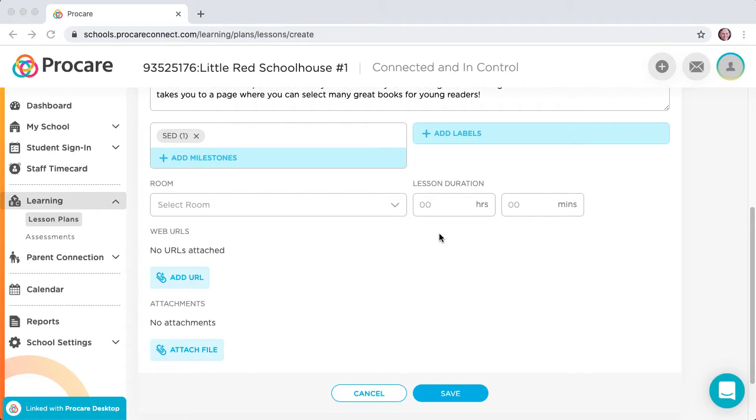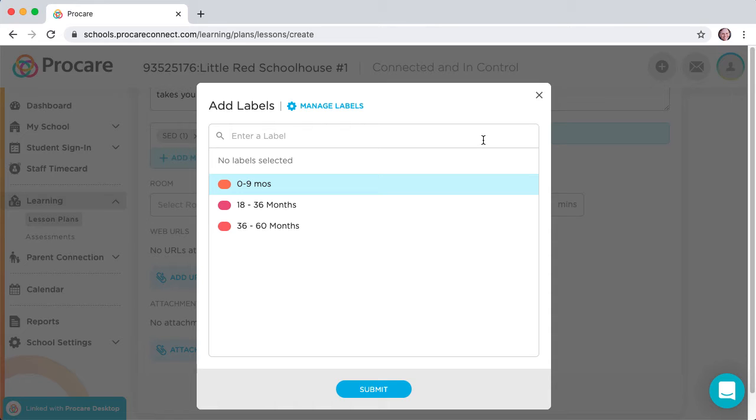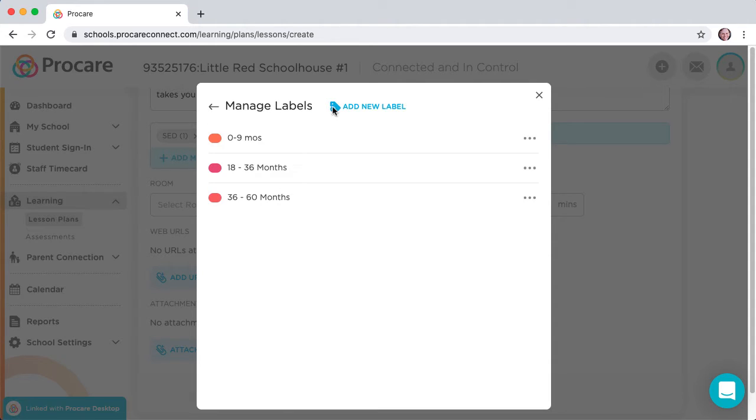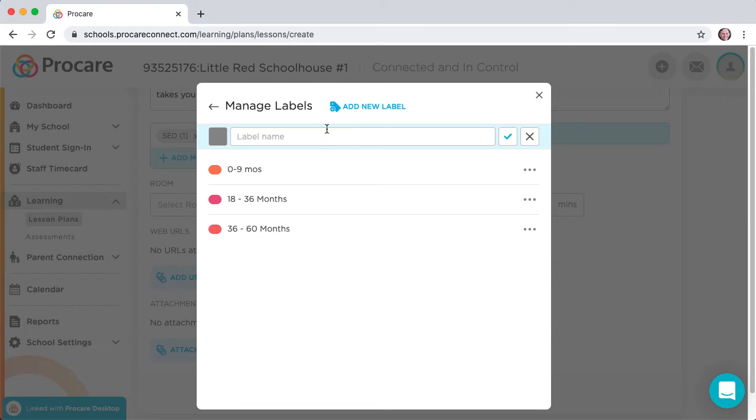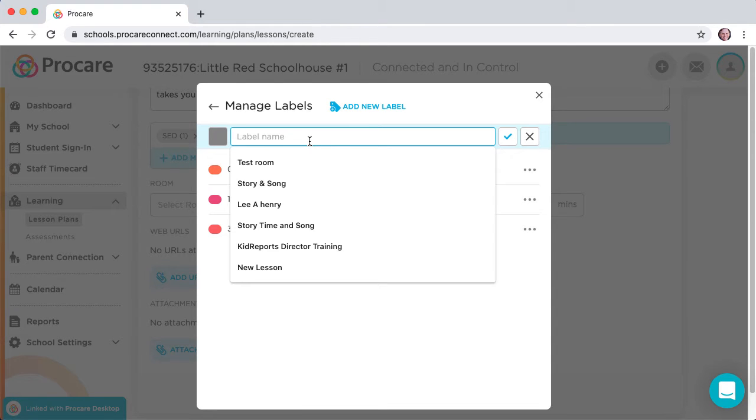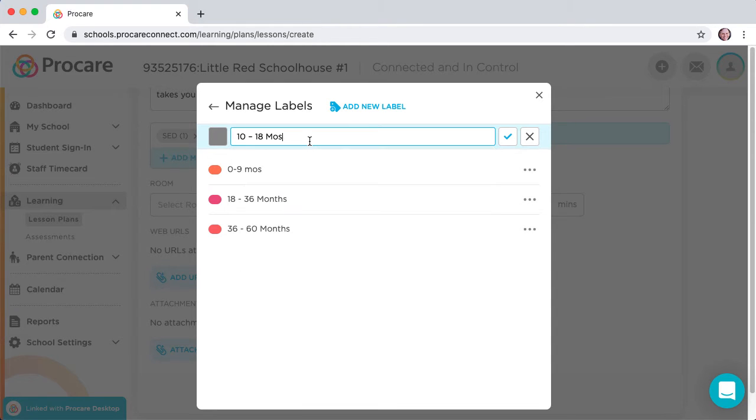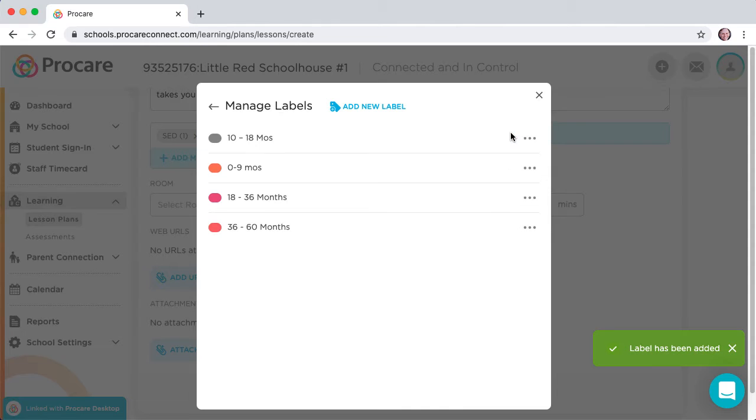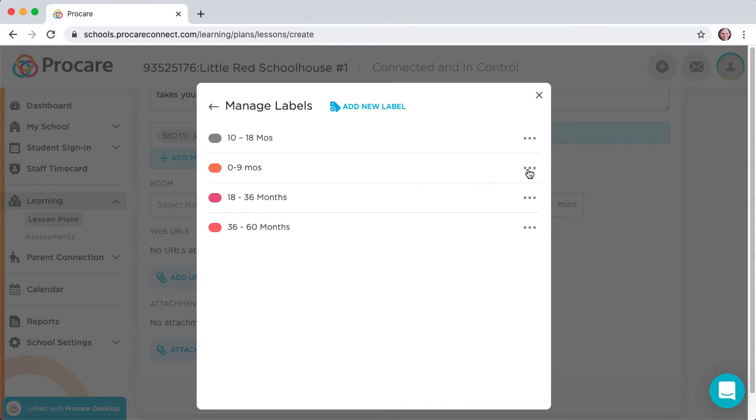The Add Labels button designates the age range for the lesson. You can add a new label by clicking on Manage Labels, then Add New Label. Or edit an existing label from the same view by clicking on the three dots, and then Edit.